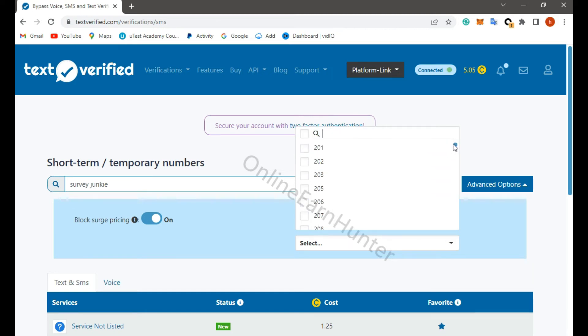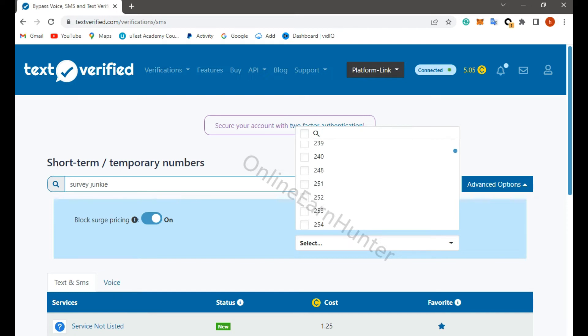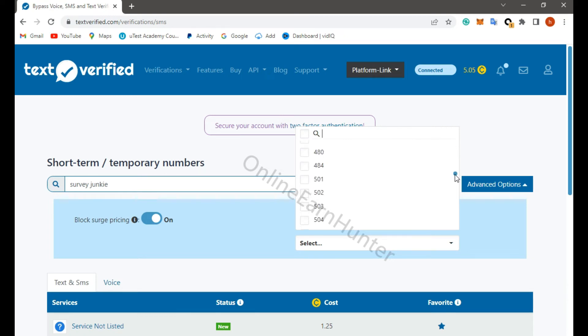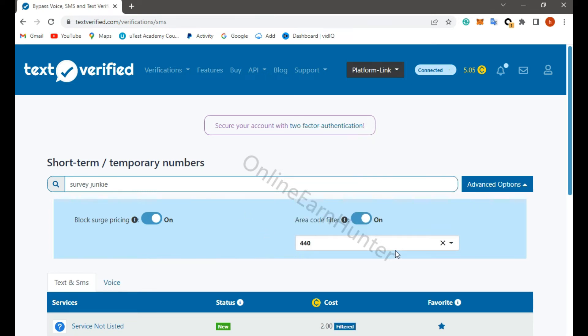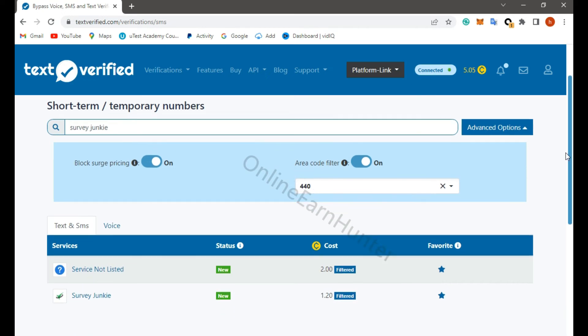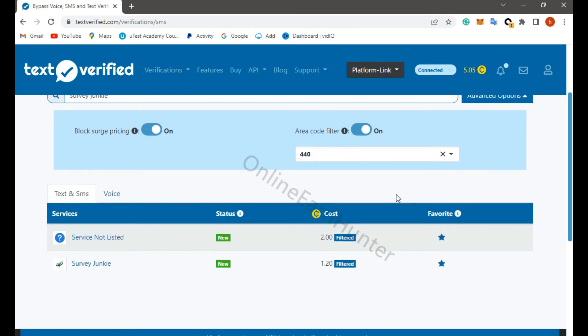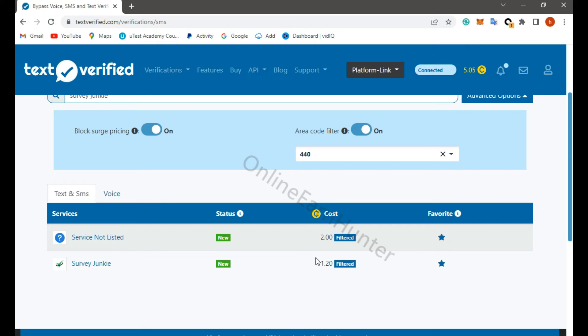So just come here and select 440, look for the 440 one. Select 440, then you realize the value for it has increased here. Before area code filter, the page was 0.75. This cost 1.20 coins of text verified, but now the code is around $1.20. So let's click here.